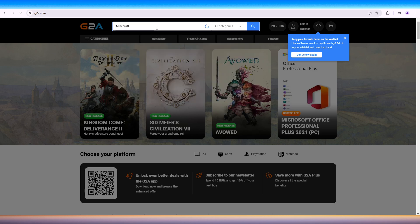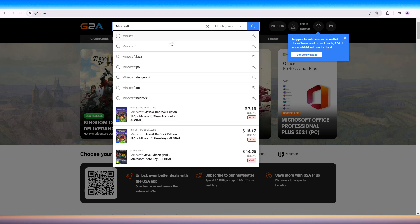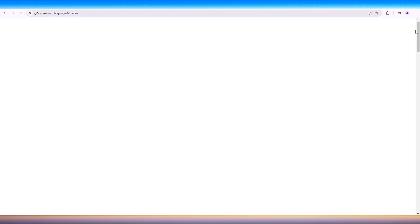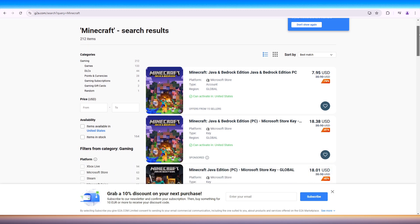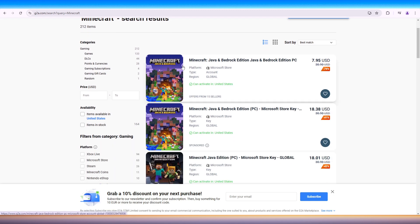So let's search for Minecraft. Here, we can get good deals for gift cards. Scroll down, and here we can see Minecraft Java and Bedrock Edition for PC.